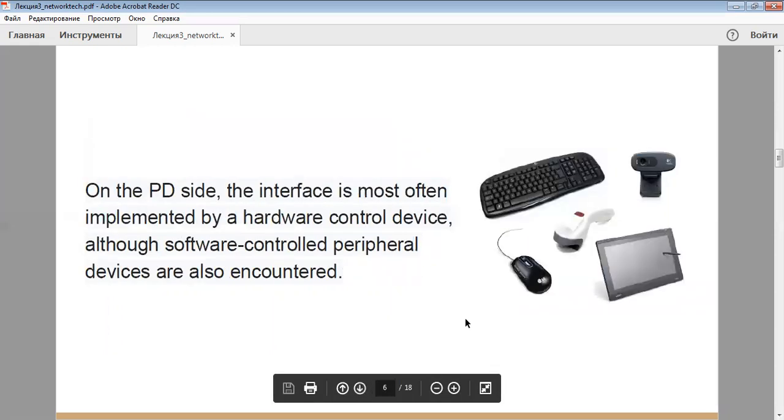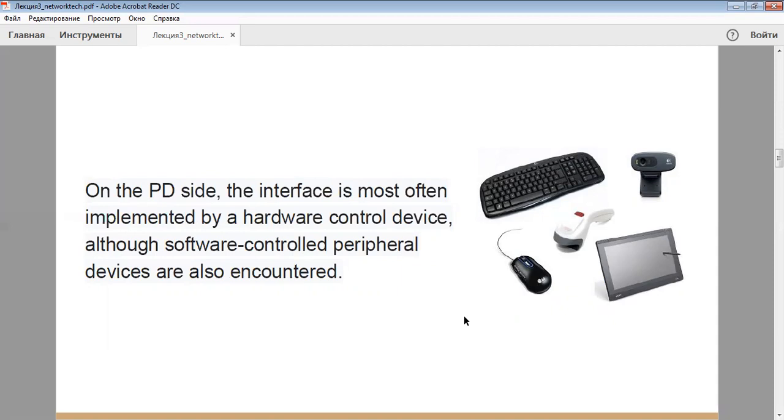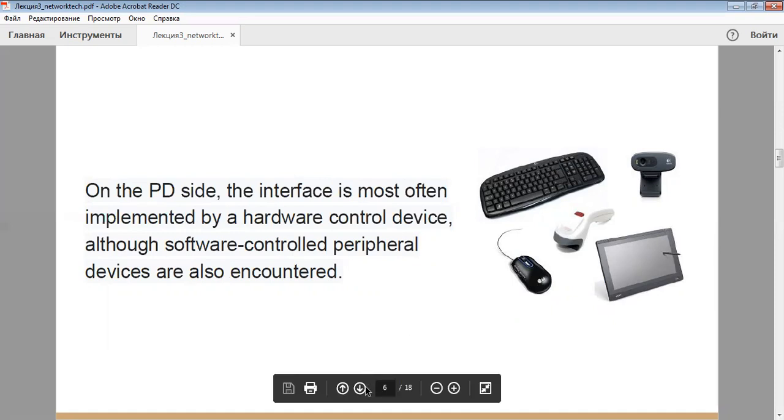On the PD side, which is a peripheral device, the interface is most often implemented by a hardware control device. Also, software-controlled peripheral devices are also encountered.